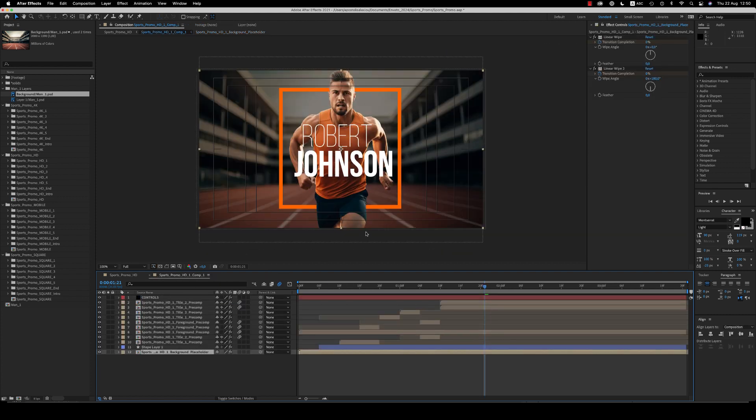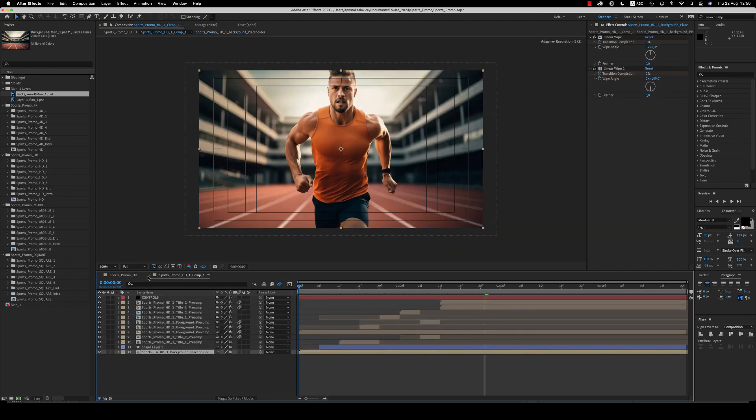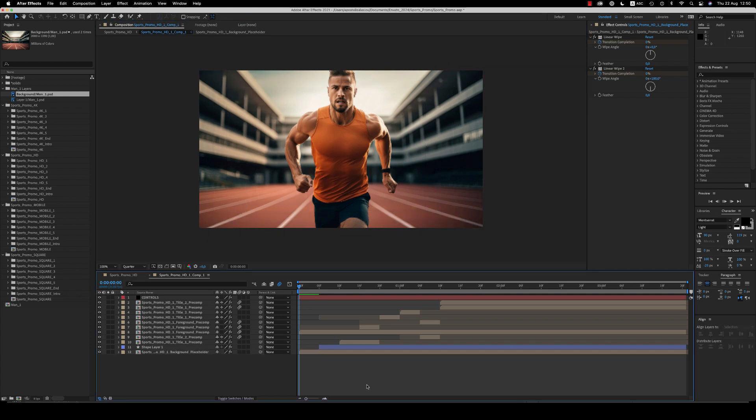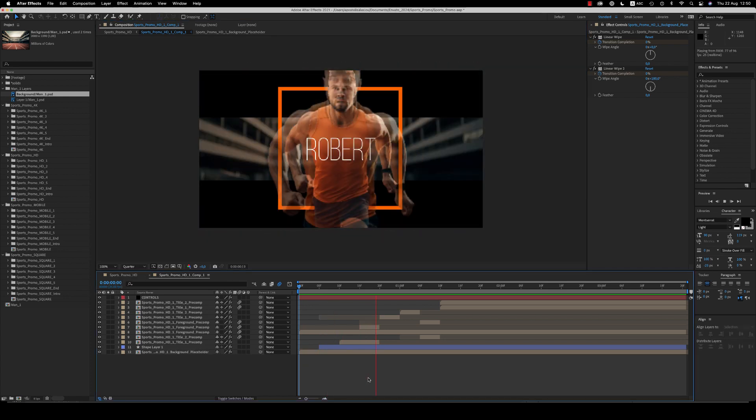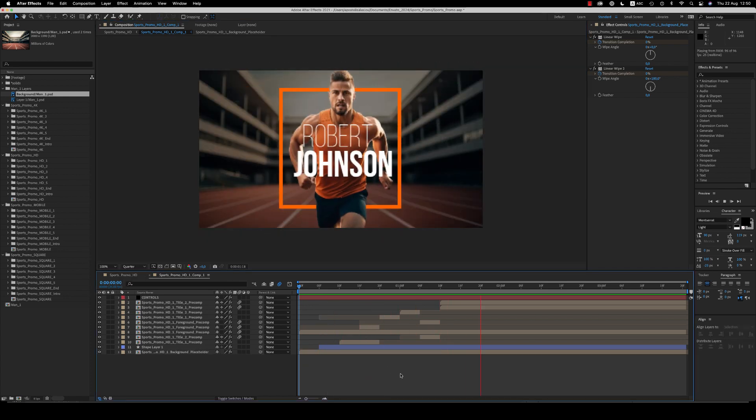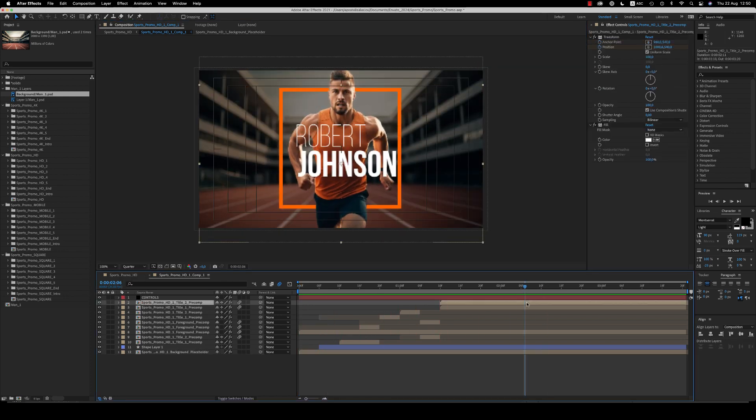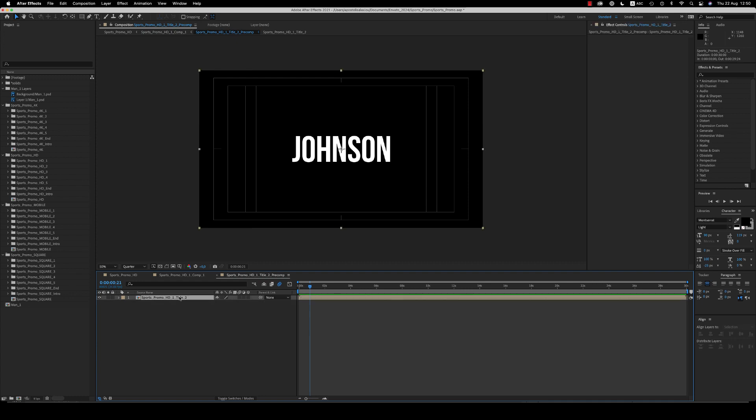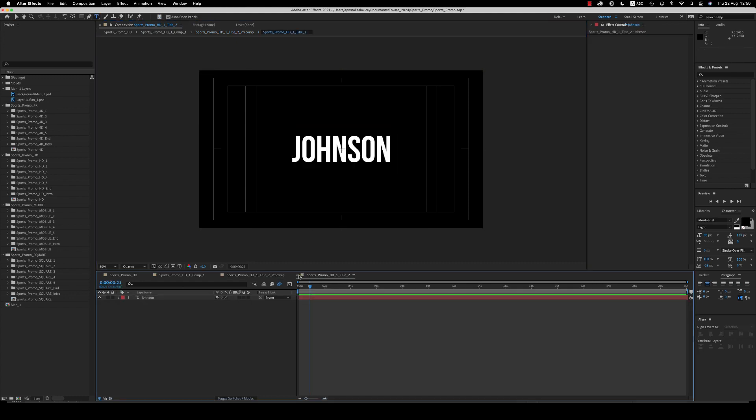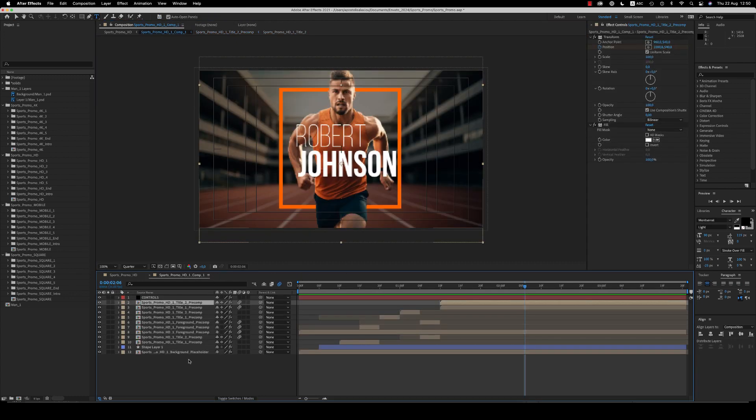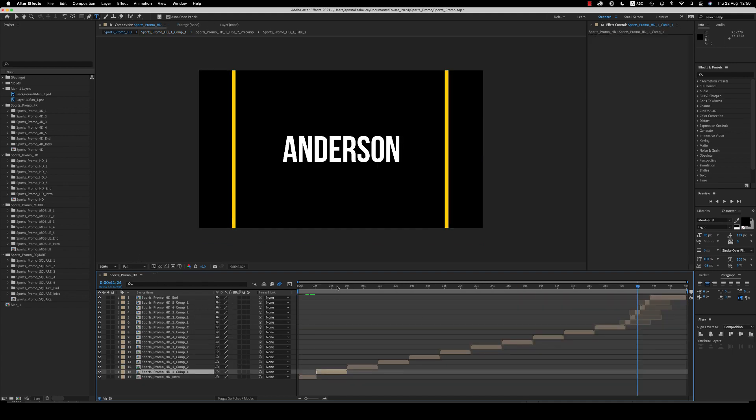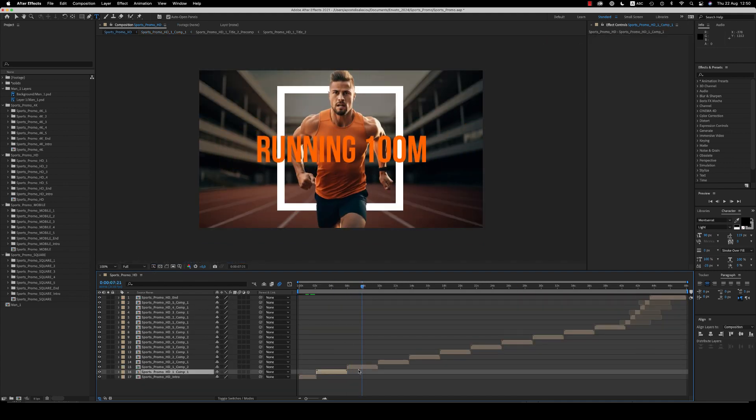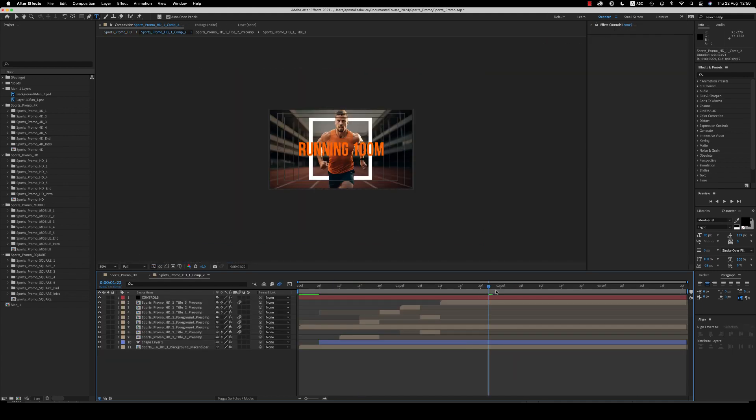So here we have the first composition ready. Of course, you have to change the titles, the name of the person with the surname. And also there is a second composition here and a third title that you are able to place.